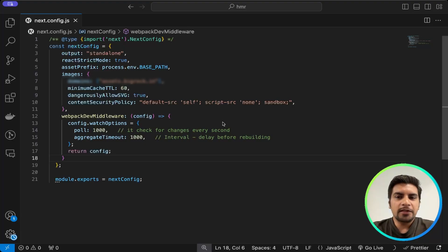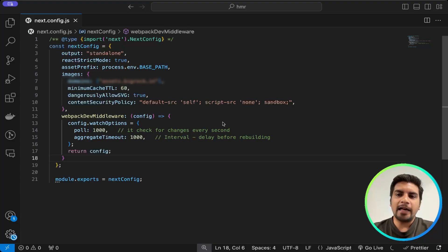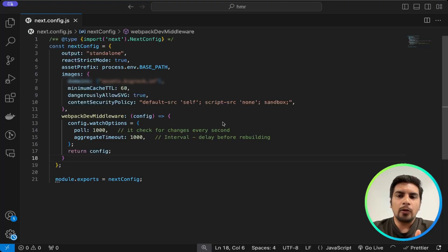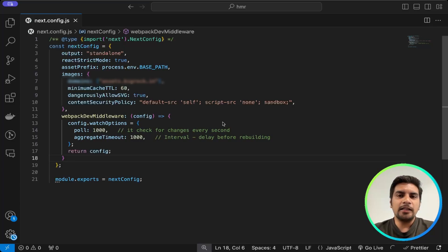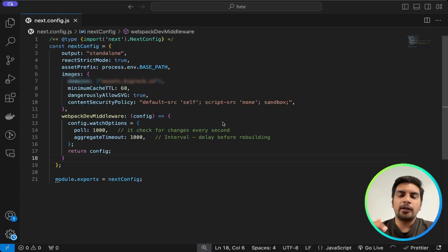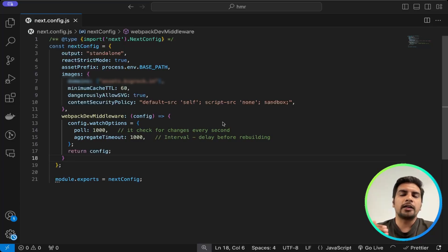Firstly we introduce poll — it checks for changes every second, and that value is configurable as per your need. Second comes aggregateTimeout — it is the delay before rebuilding. Say from 0 to 1000ms it will wait for you to make any changes, and once all changes are done it picks them all at once and builds together.